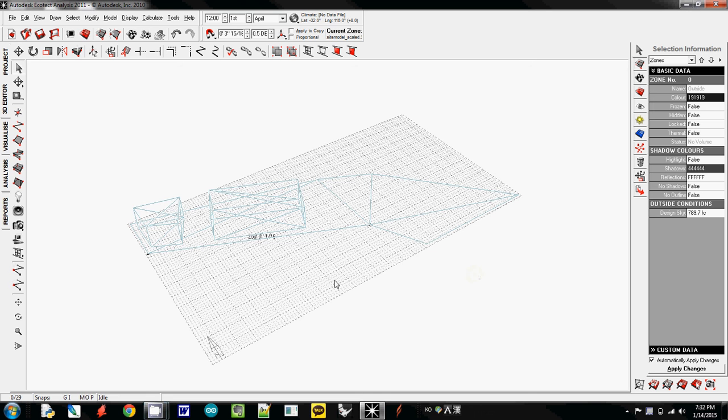From now on, let's use it. Let's see how we can use it. So now I will switch to 3D editor mode, and now I'm going to use the selection mode.